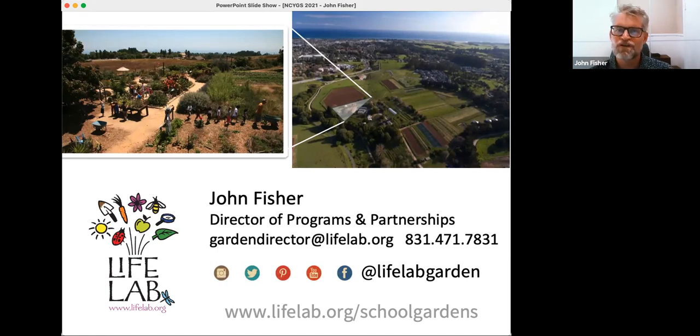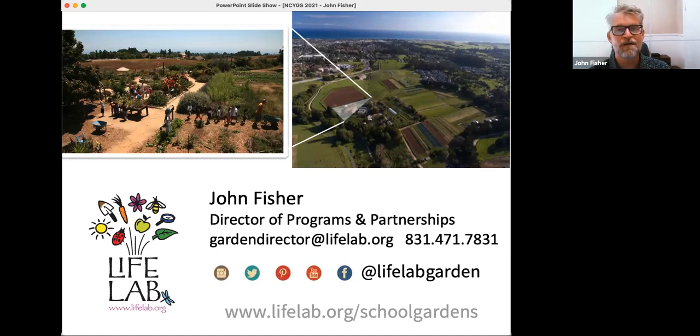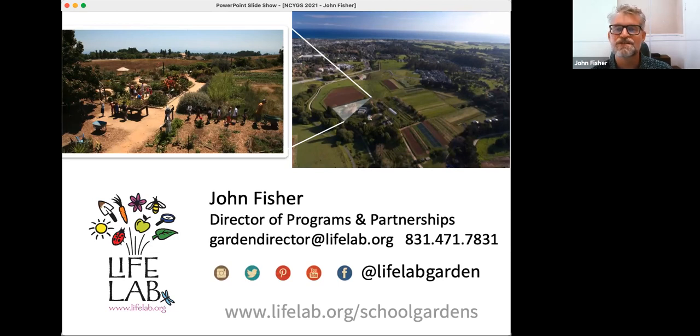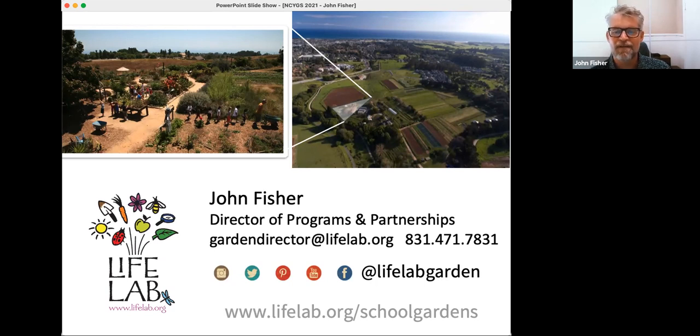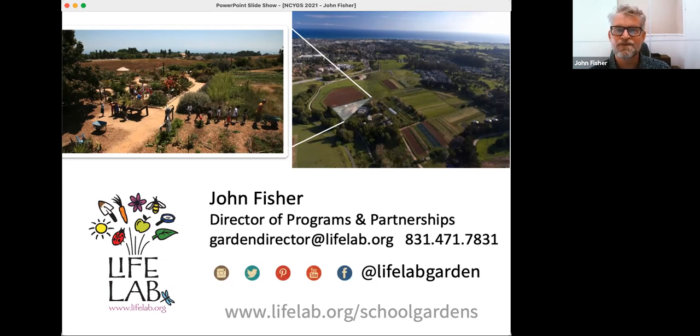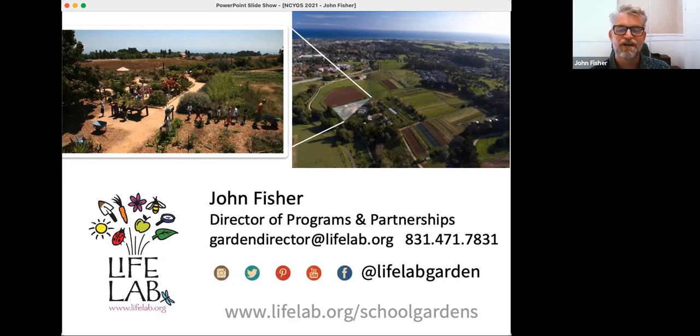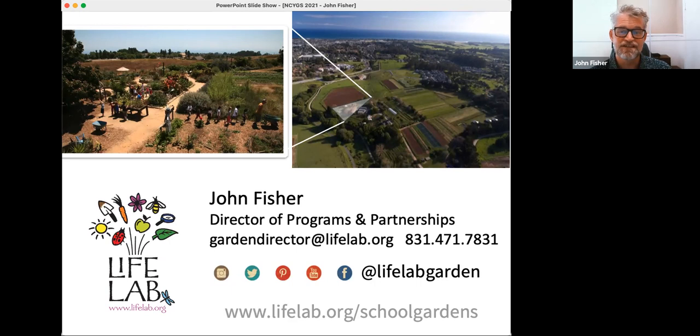Now I'm involved more in adult education and running networking among school garden support professionals. There's some contact information. You can see our social media handles at LifeLab Garden. And if you want to follow up more on LifeLab's resources, I would direct you to lifelab.org forward slash school gardens as a great place to start out.